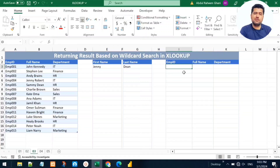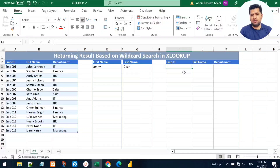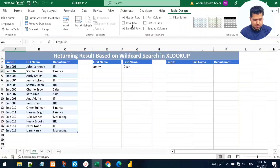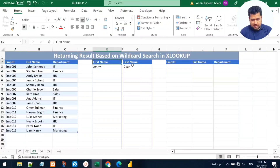In the third example, we are going to search for a part of a value in a column and return another column or the entire record based on that partial value. We only know part of the value, not the entire value. As you can see on my screen, we have a table named 'Employees' with a first name and last name, and we want to search by first name and return the entire record.